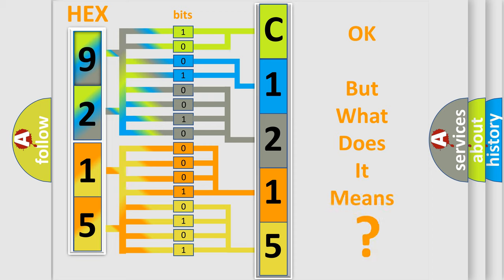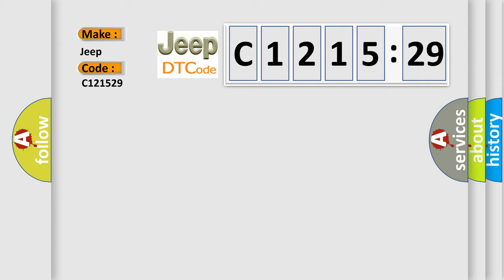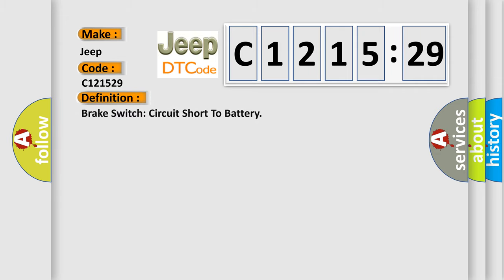The number itself does not make sense to us if we cannot assign information about what it actually expresses. So, what does the diagnostic trouble code C121529 interpret specifically for Jeep car manufacturers?